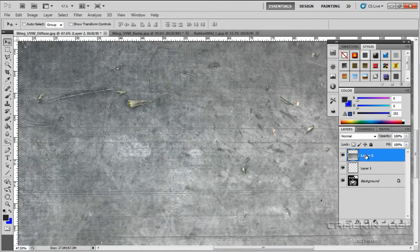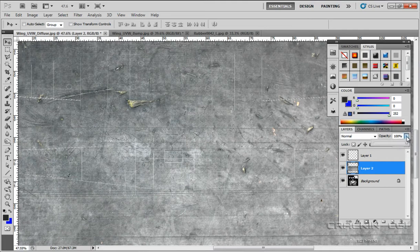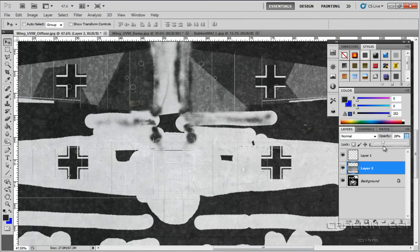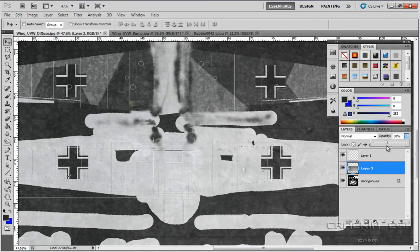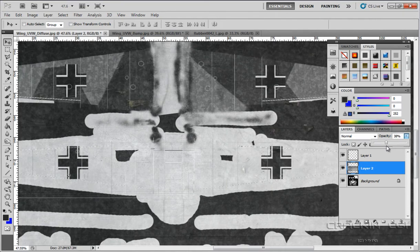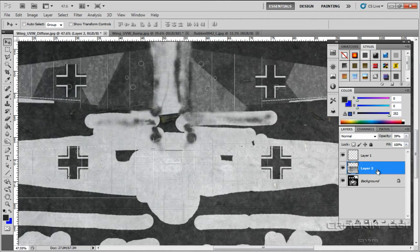And now I'm going to put that down in between background and level one. And with that, I'm going to reduce the opacity. Let's have a look. Somewhere about there, that looks quite good. And now that that's done, all we're going to do is collapse the layers.